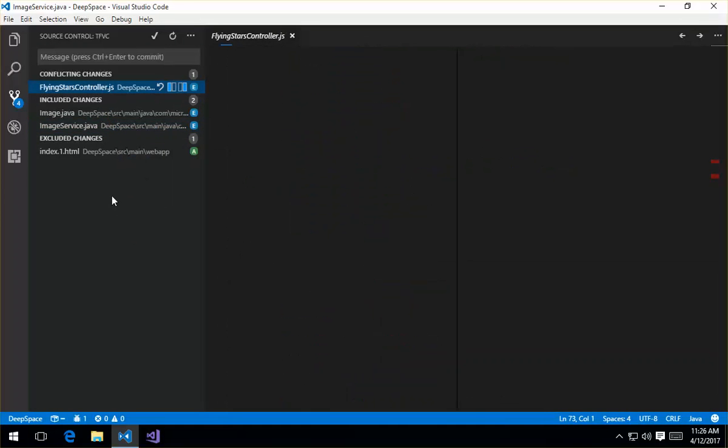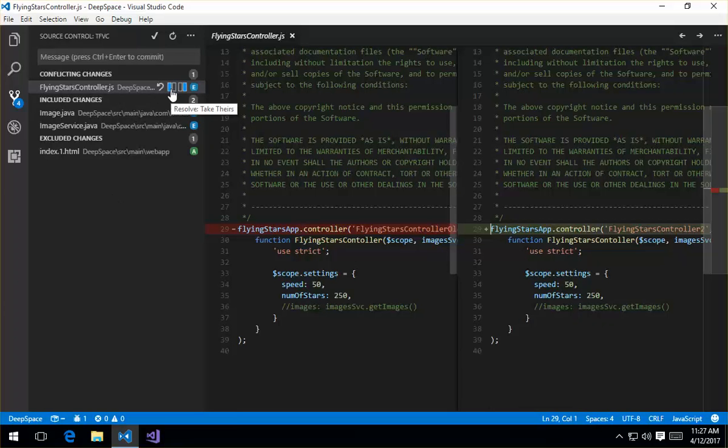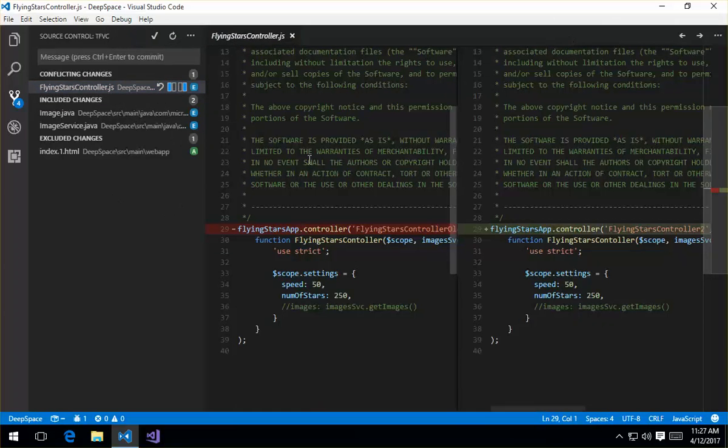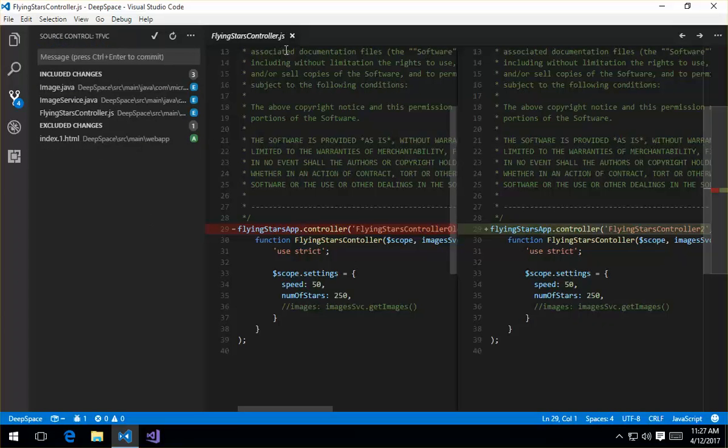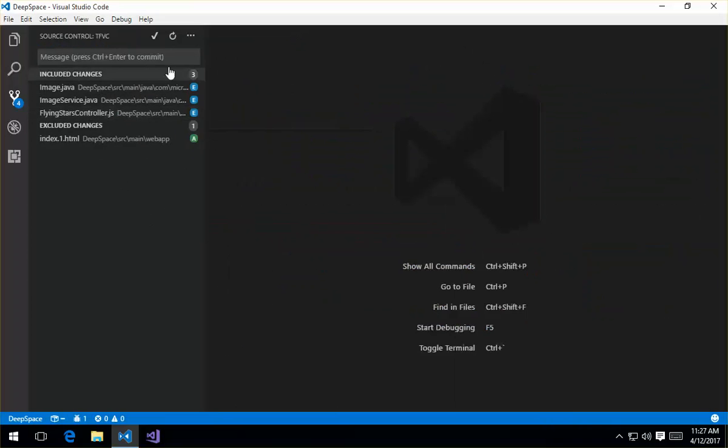So back on flyingstarscontroller.js, I'm going to go ahead and hover over these guys. I can say I can take theirs, or I can go ahead and keep mine. I like my change, so I'm going to go ahead and keep mine. And we're just going to make sure that you actually want to do that. So I'll say, keep yours. And then we'll make that change, and you can see that that's now been resolved.